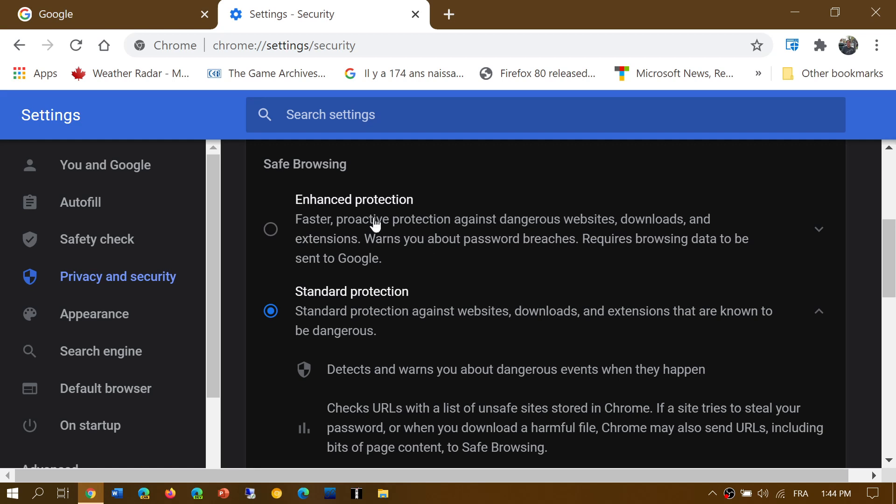You have one that's called enhanced protection. Enhanced protection is actually a little more advanced and it will even warn you about passwords that might have been breached. So if you go to a website and you enter a password, it might actually pop up and say, this is unsecured. This password that you're using is in a list of known passwords from data breaches of the past. It has one different thing that is not happening on standard protection.